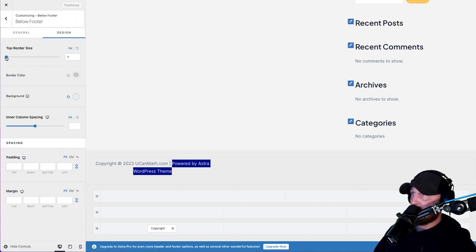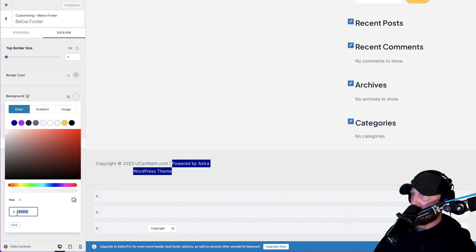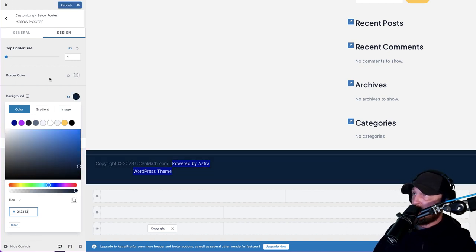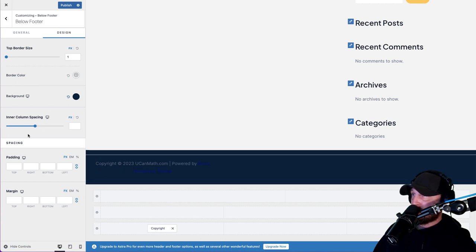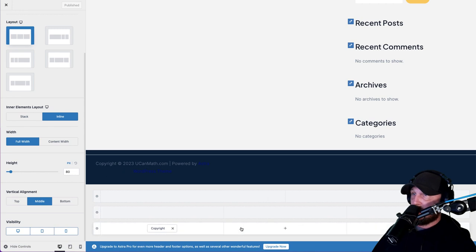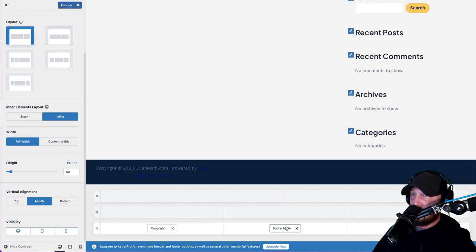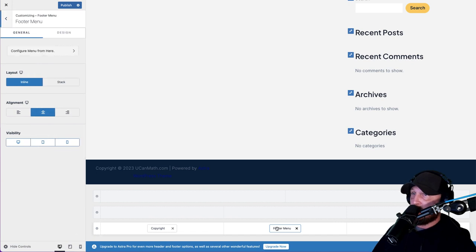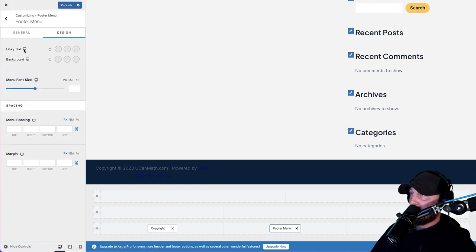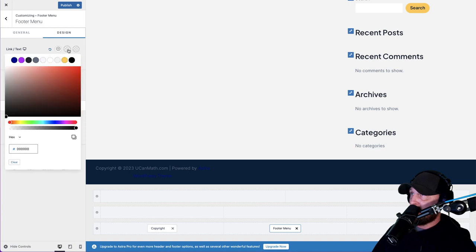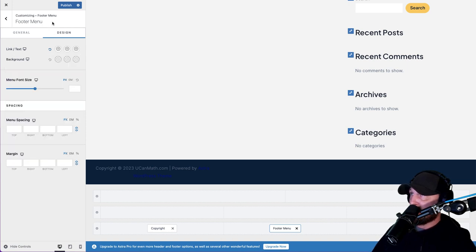Go back up to the top, click on Design. Background - we want this to be our blue, so let's type in our blue or whatever color you used. Spacing, padding - leave that the way it is. Hit Publish. Now we're going to add a widget into our footer section - we want to add our footer menu, which we'll create later. Click on it and set it to inline, centered, show on everything. For design, we want the link text color to be white, background transparent. Hit Publish.